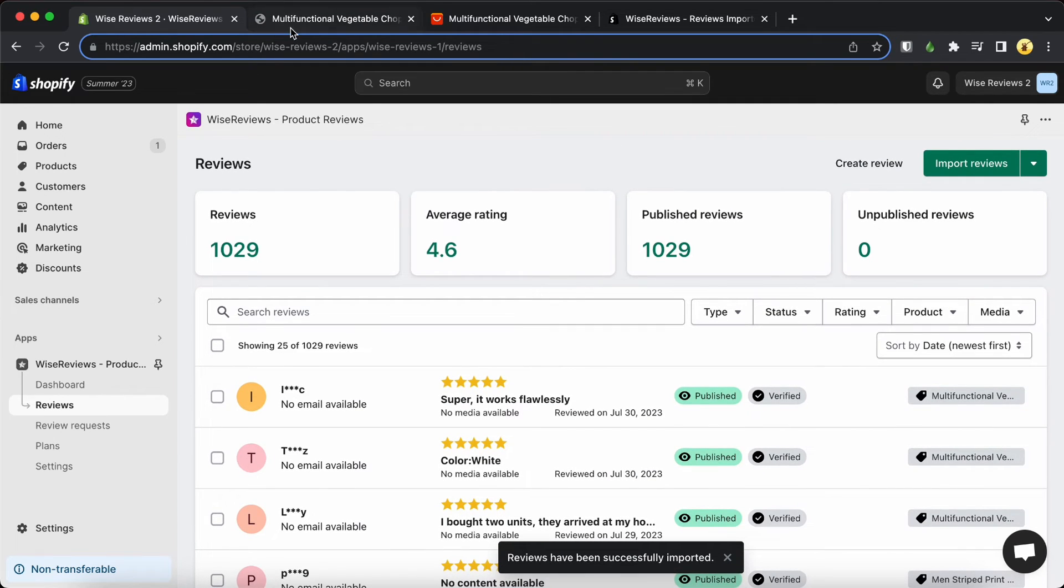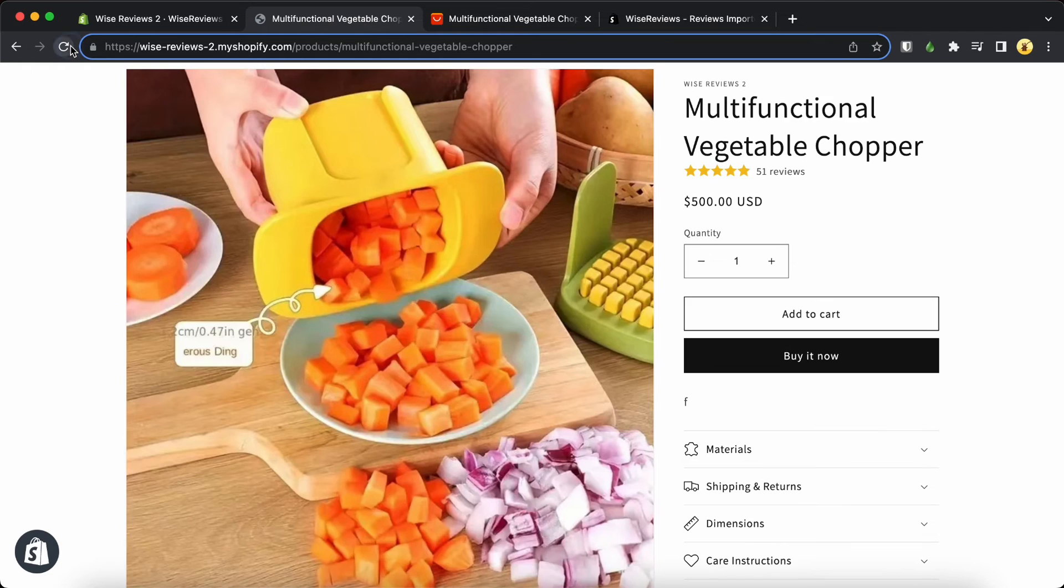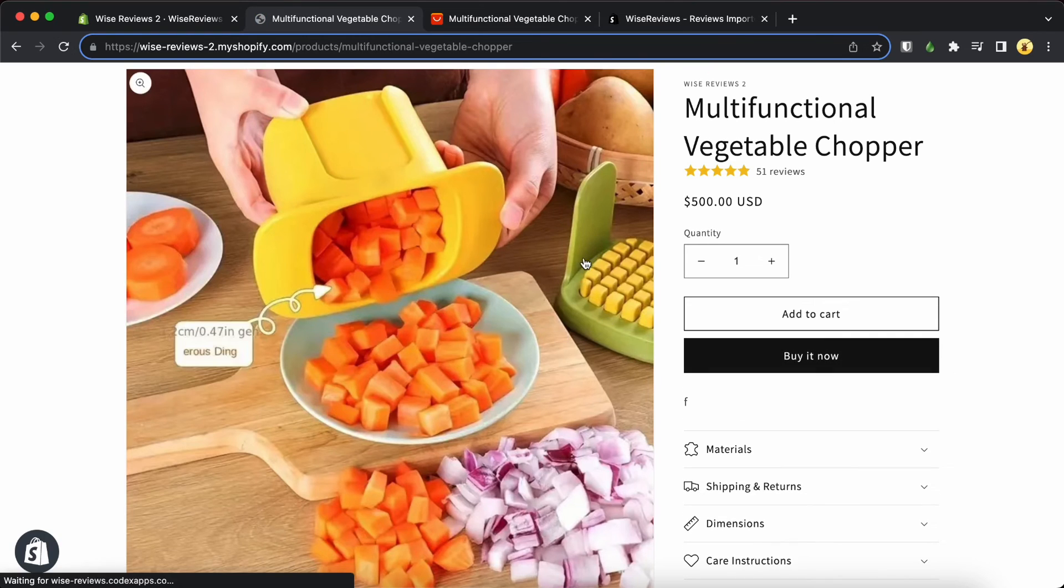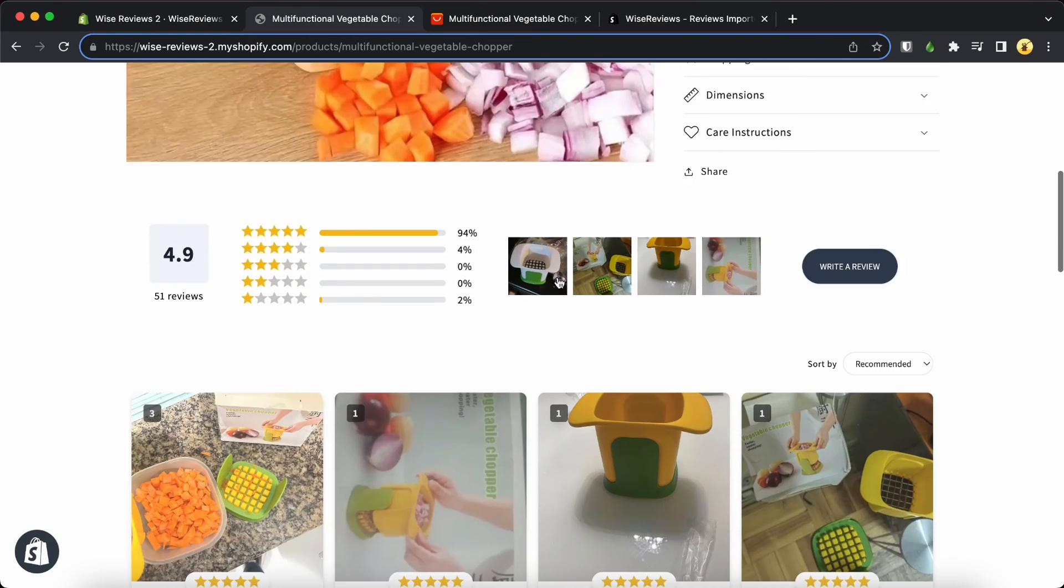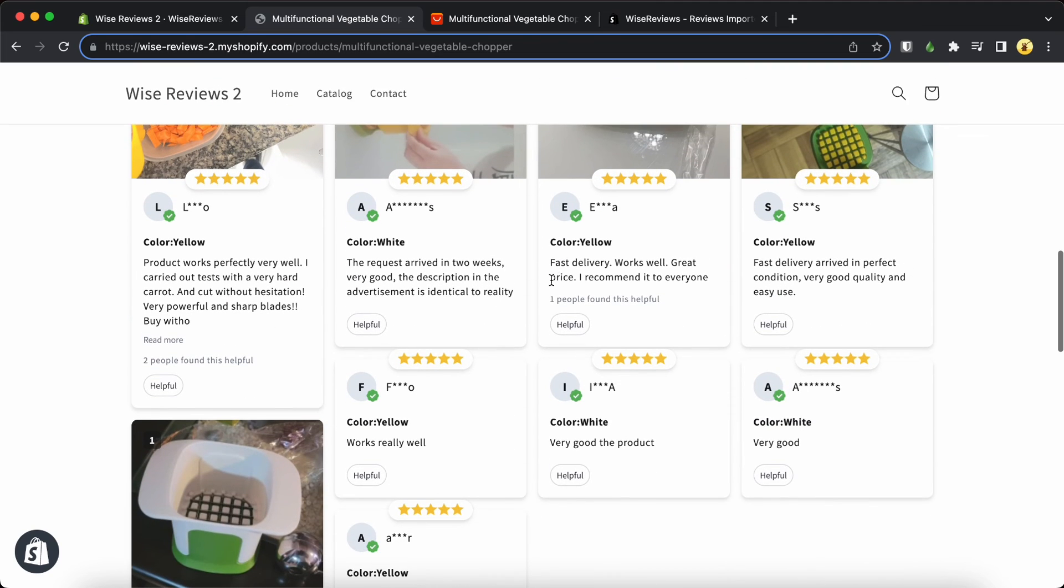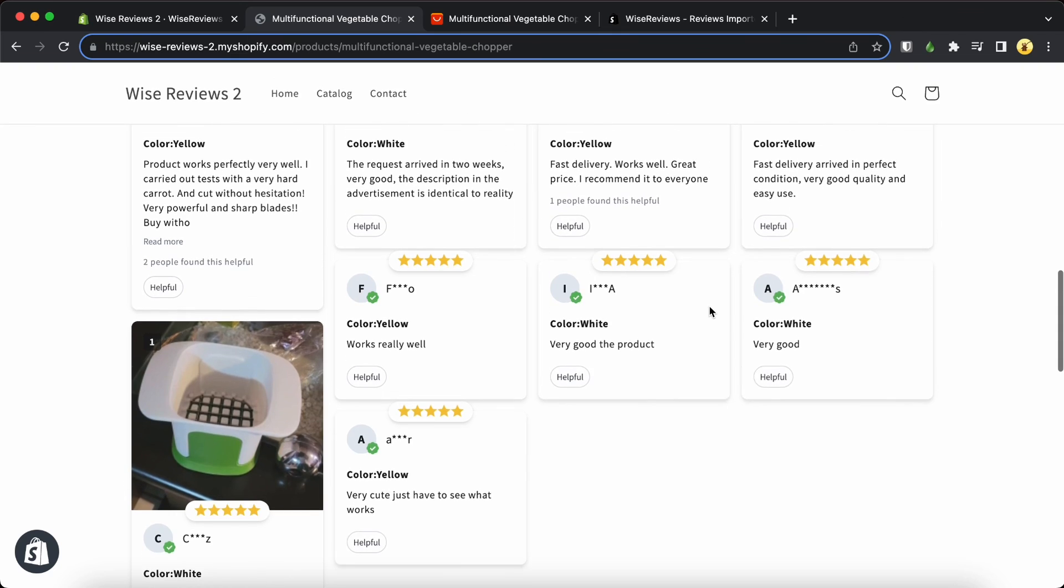That's it. Now head over to your Shopify product page and take a look at the imported reviews. Fantastic! You've successfully brought in reviews from Aliexpress to your Shopify store.